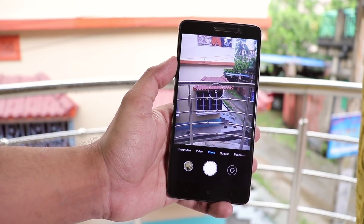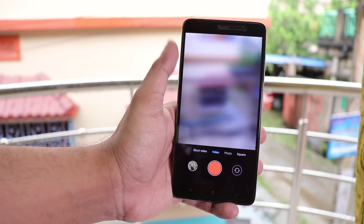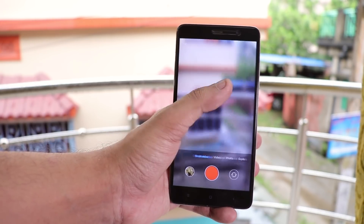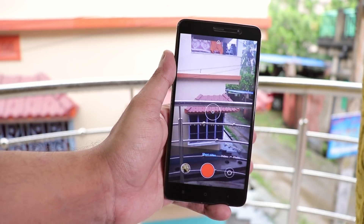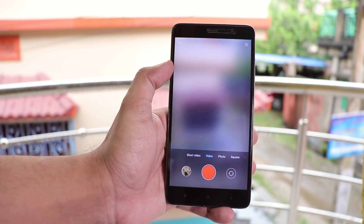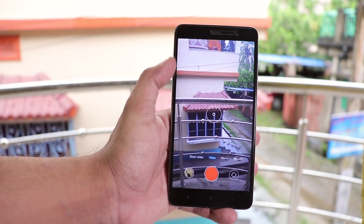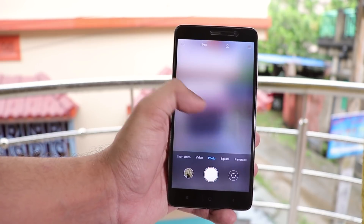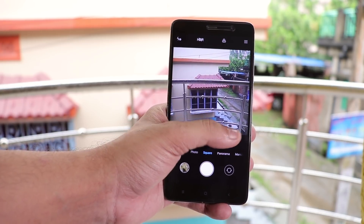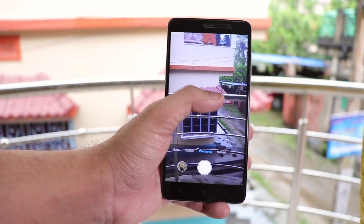Now let's talk about the camera. Even though we do not have portrait mode yet inside the stock camera, the camera does have the MIUI 10 look now. The camera UI does look like MIUI 10.